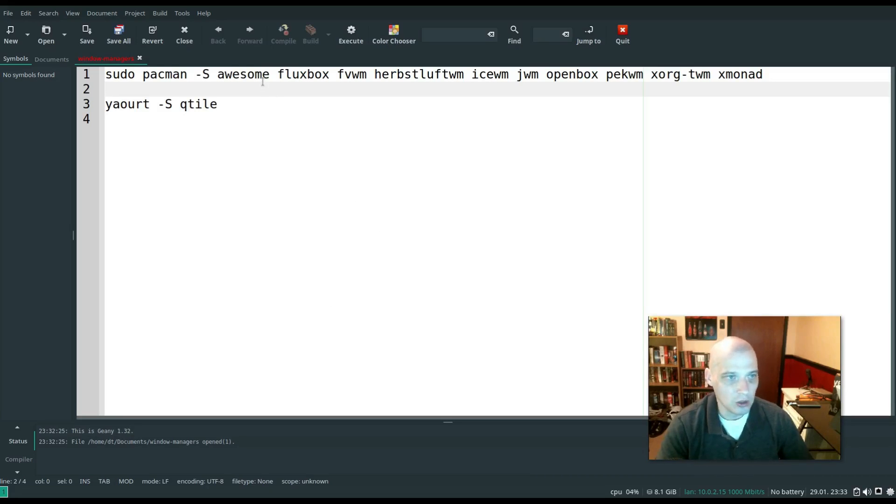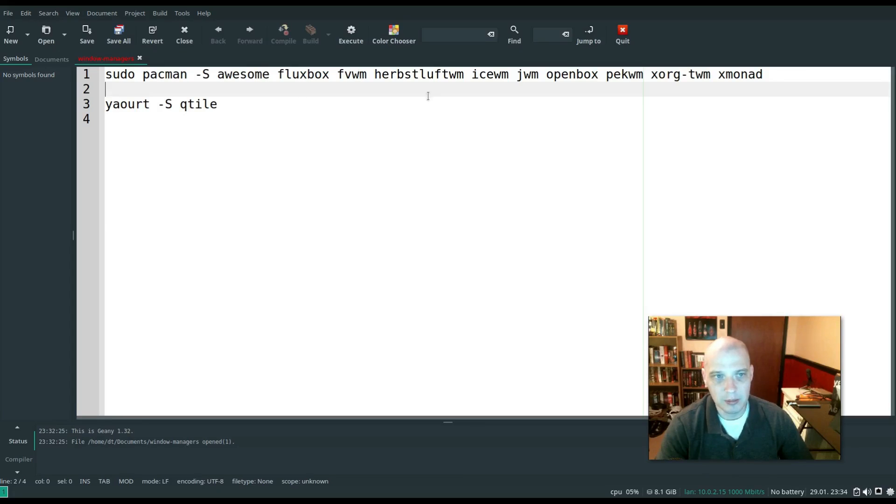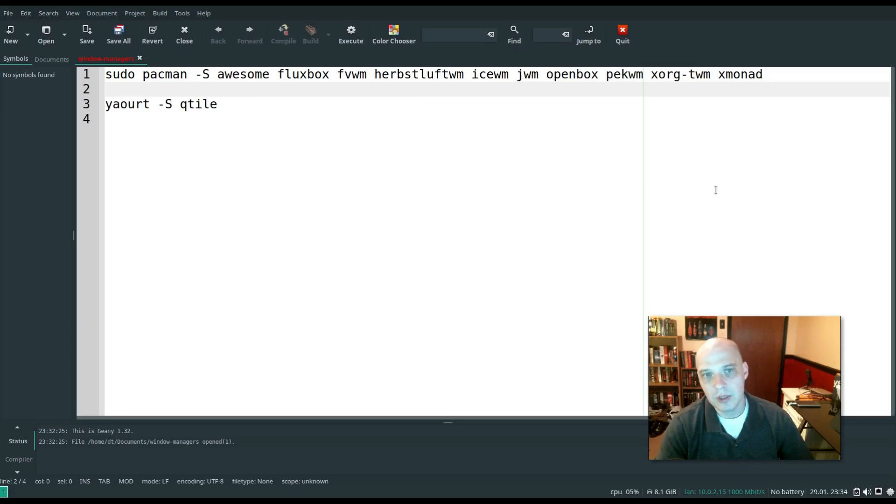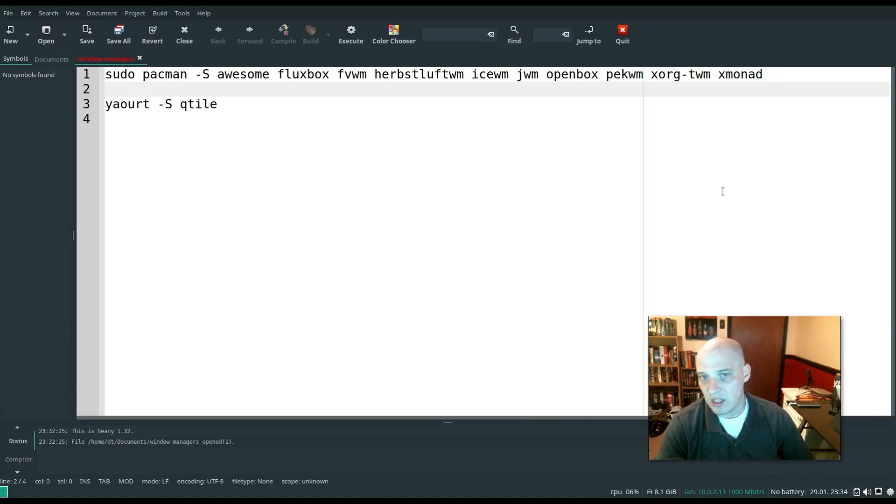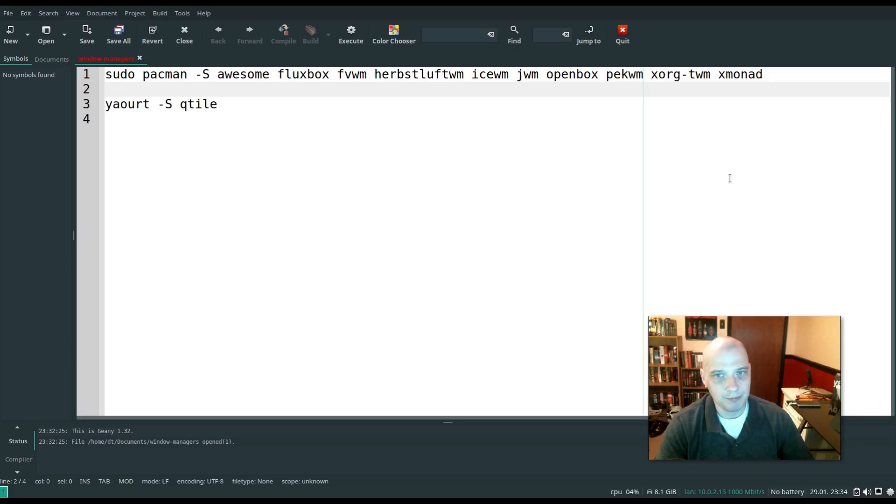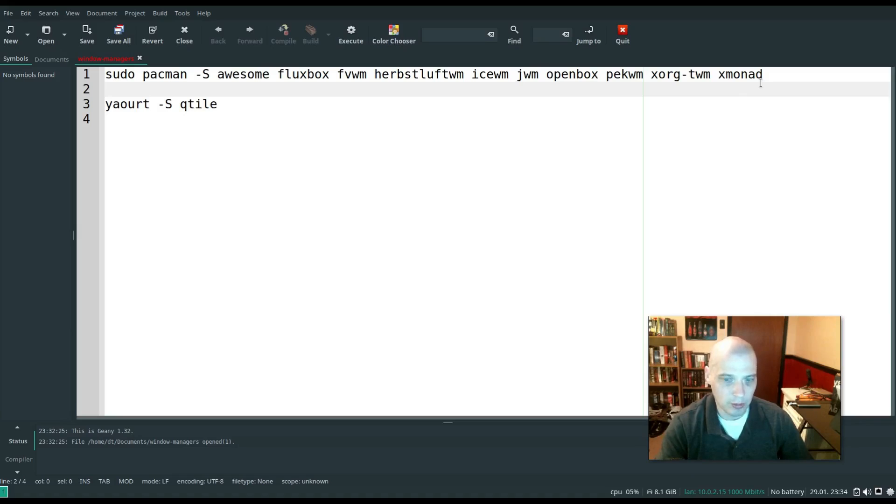herbstluftwm, icewm, jwm, openbox, pekwm, twm, and xmonad. And then on top of that, from the AUR, the Arch user repository, I also installed Qtile.